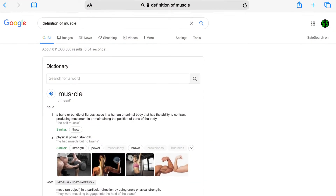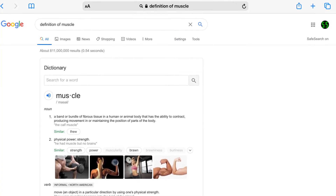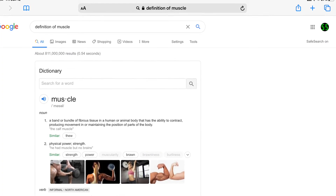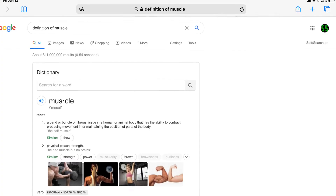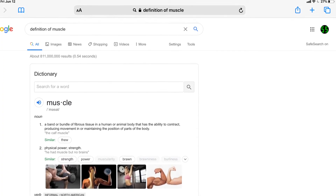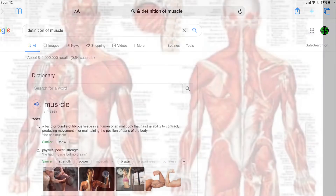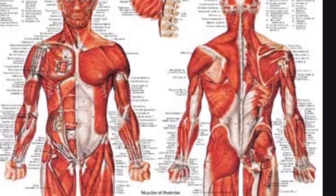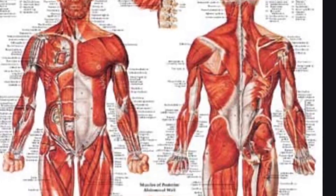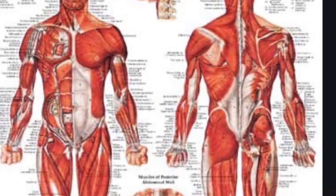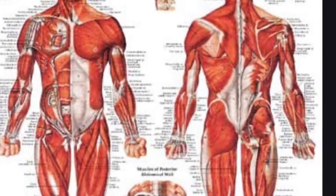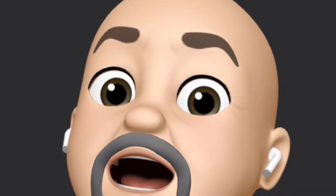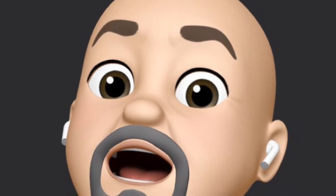Let's start with the dictionary definition of muscle: a band or bundle of fibrous tissue in a human or animal body that has the ability to contract, producing movement in or maintaining the position of parts of the body. If that sounds complicated, it's because it is. Look at it this way — a muscle is like a rubber band that helps move your body, and this rubber band or muscle gets longer or shorter depending on what you want it to do.